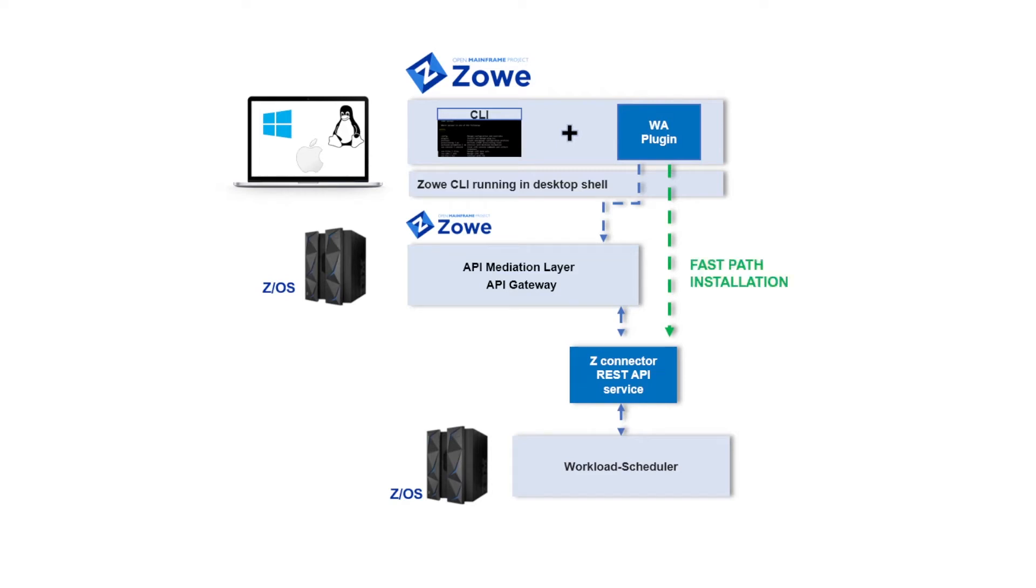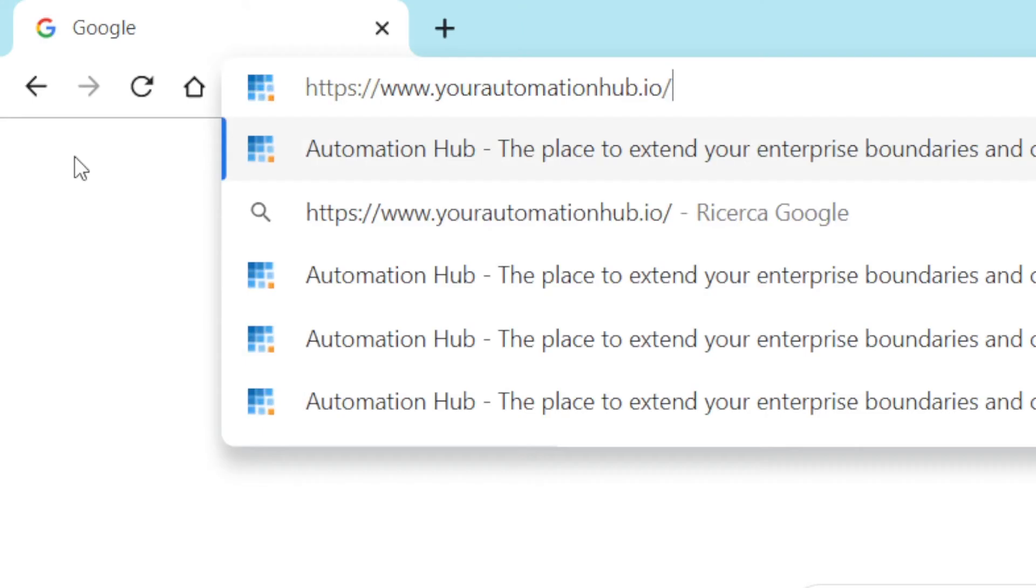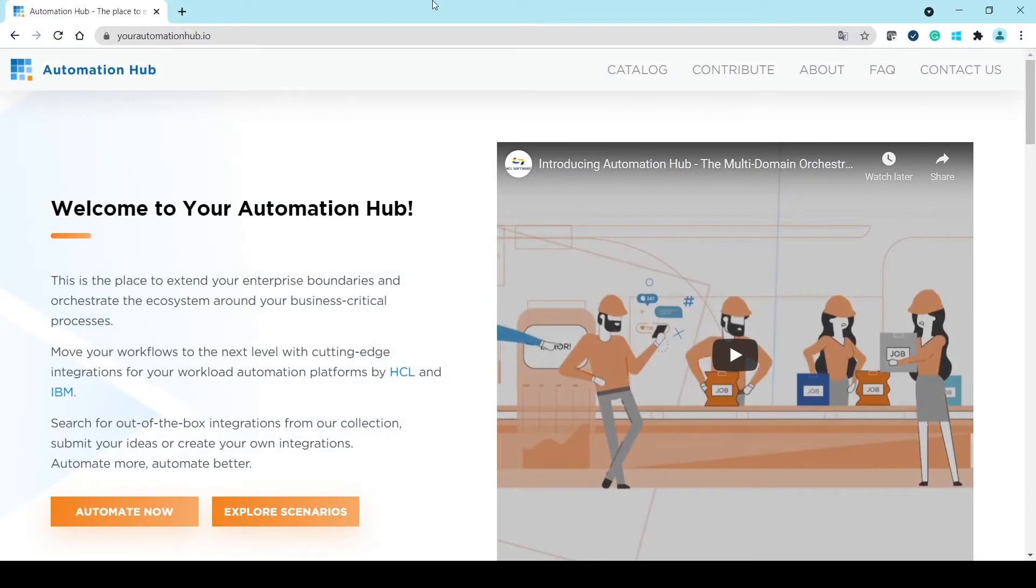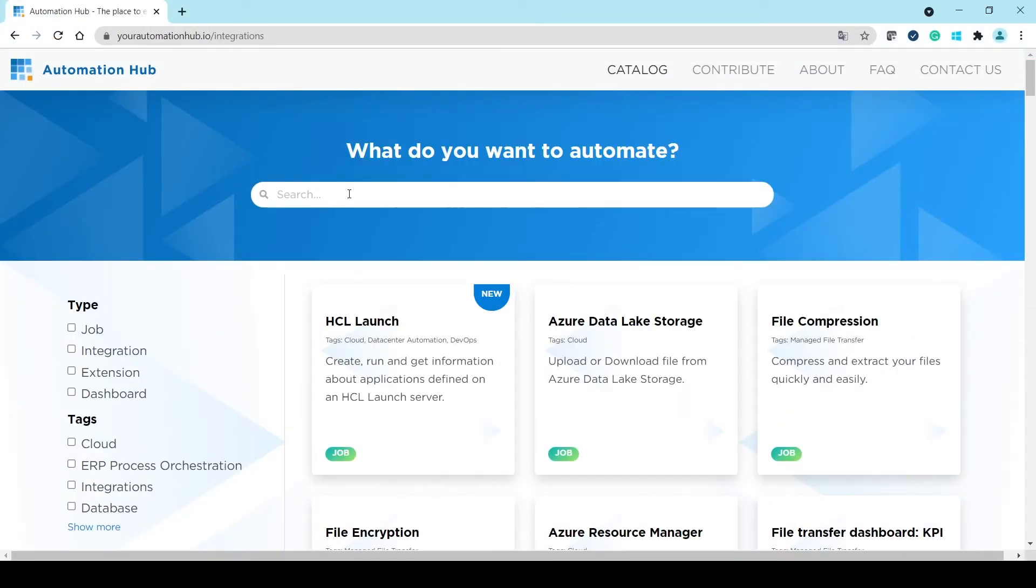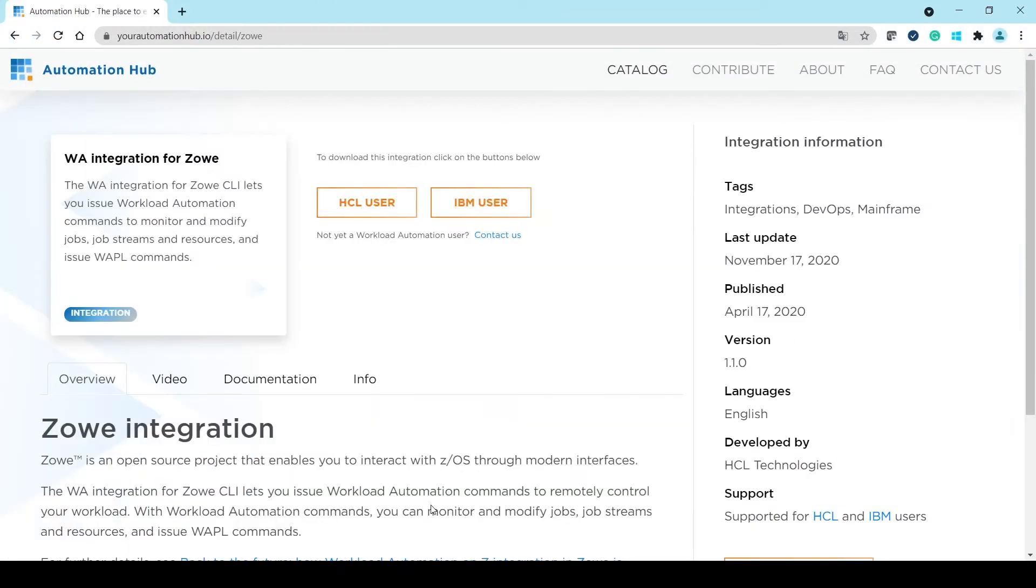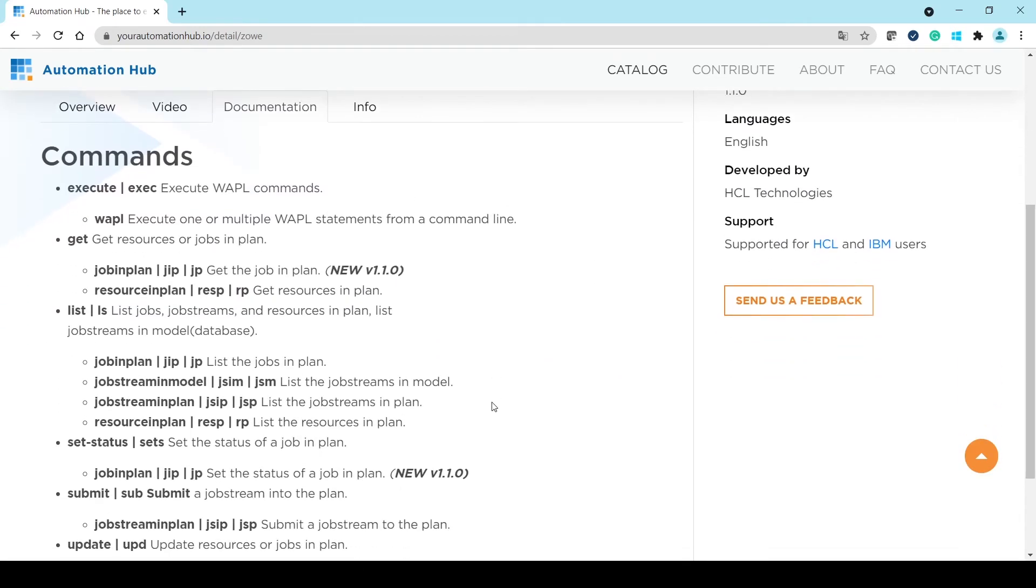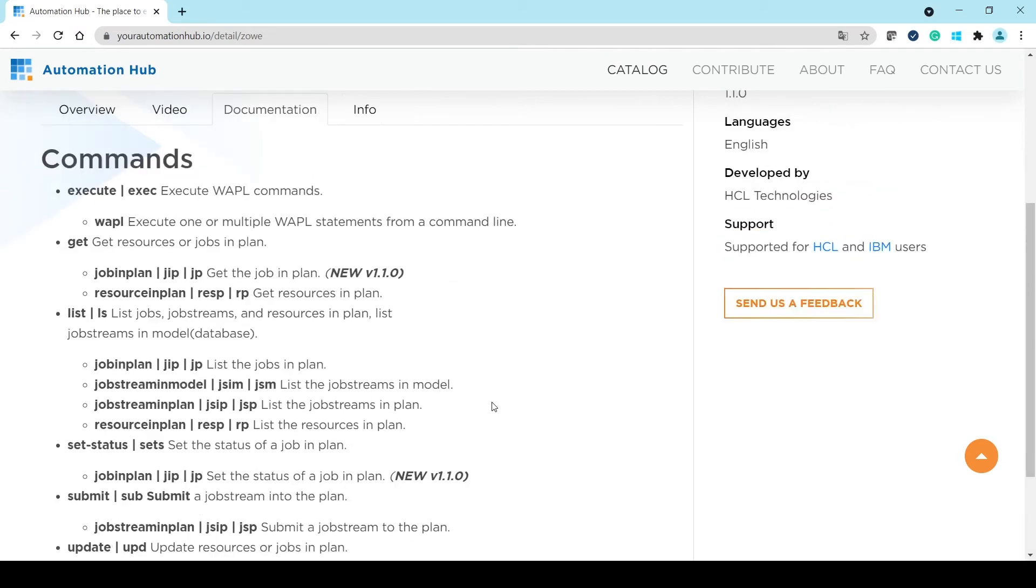This video shows the FastPath installation. Download the file through the Automation Hub and search for Zowe in the catalog. In the Documentation section, you can see a preview of the commands available in the plugin.